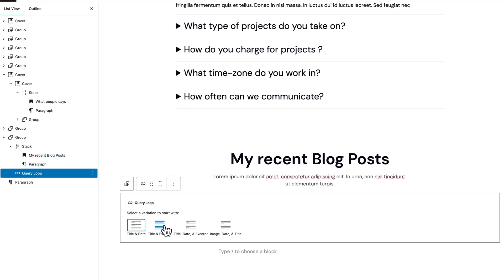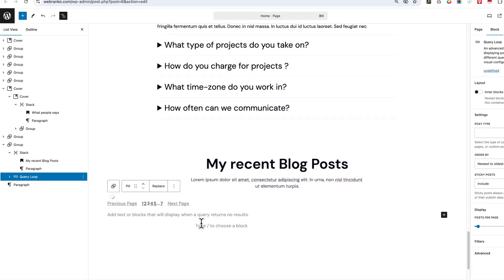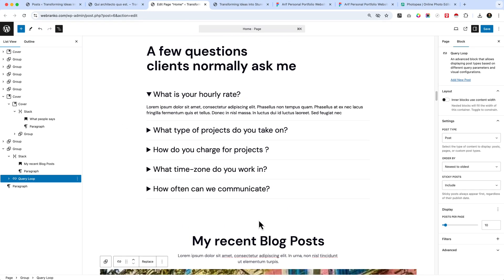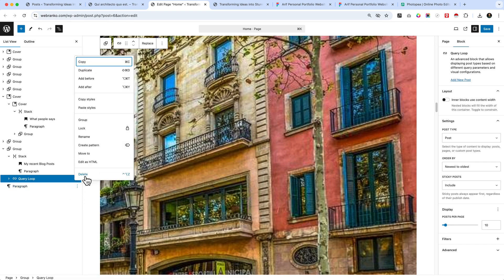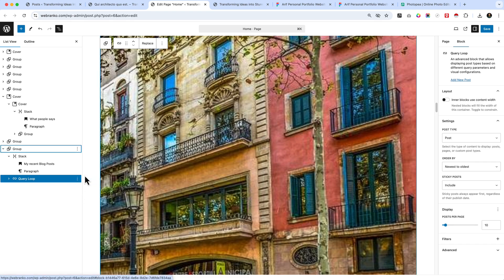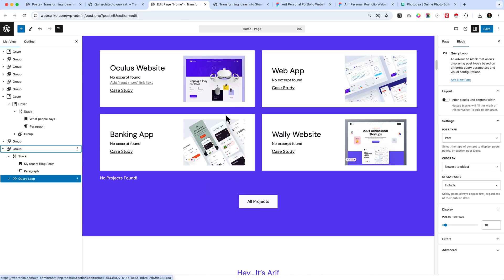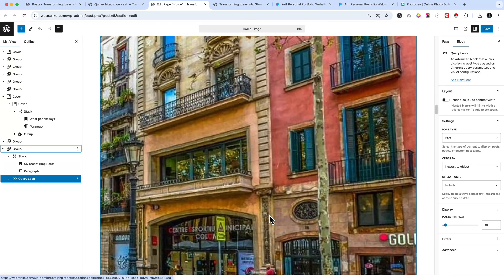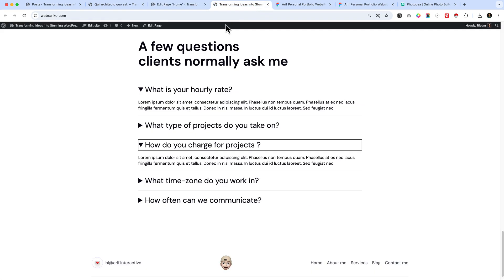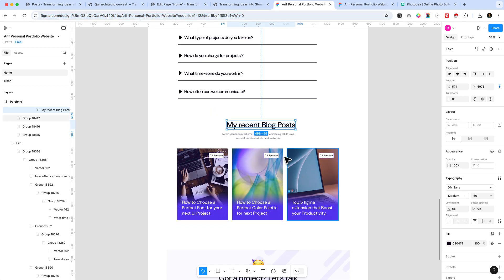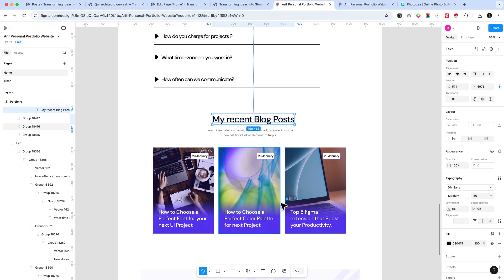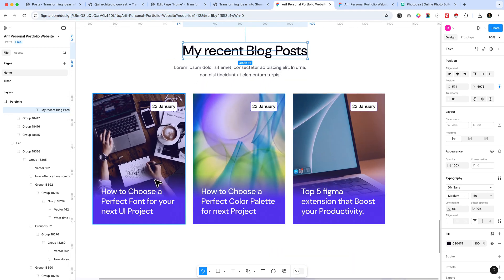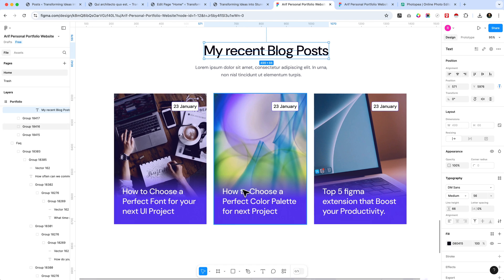Choose 'Start Blank' and select image, data, and title because those are the features we want initially. It's very important to understand the query loop — we have already created sections using the query loop builder, so I hope you have some idea. Now let's apply the same idea here when displaying posts, but in a different layout. You can see here this is our recent blog post section.